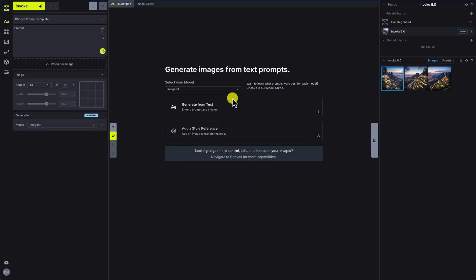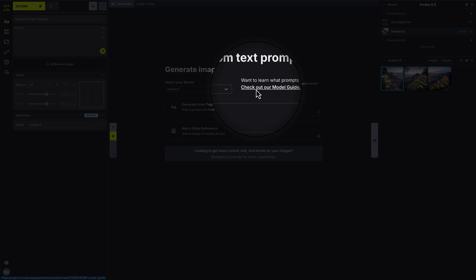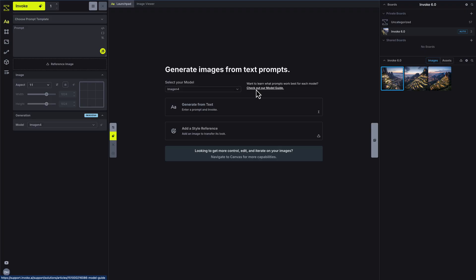For the most up-to-date guidance on what each model does best, check out our model guide. With a model chosen, move to the prompt area and describe what you'd like to see.